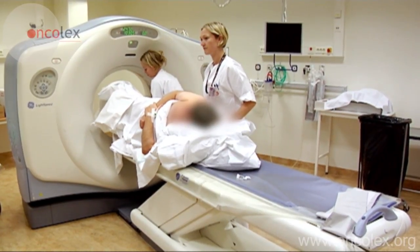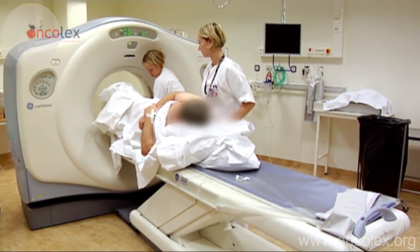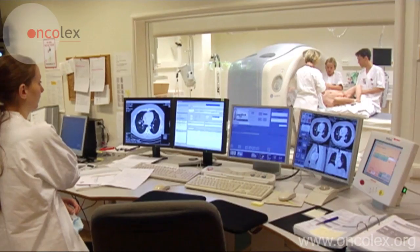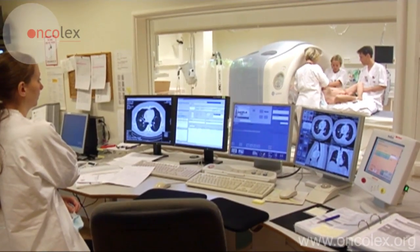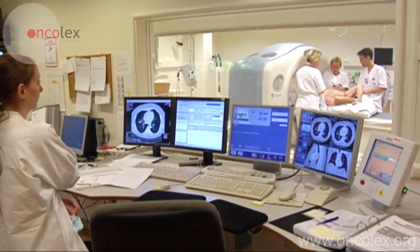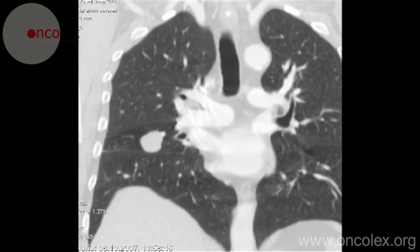This is a video of a CT-guided transthoracic percutaneous fine needle aspiration. The aspiration will be performed on a tumor suspect lesion in the mid-lobe of the patient's right lung.